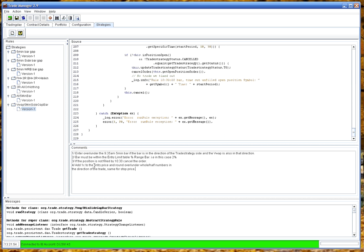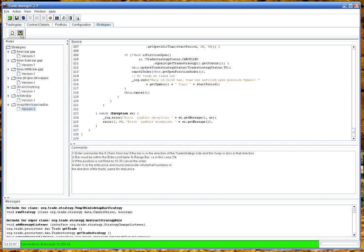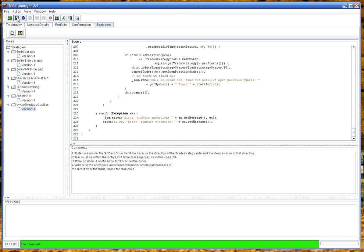Now we need to compile it. Check the code compiles. And yes, it does. And then we can save it. And there's our strategy saved. Ready to use.